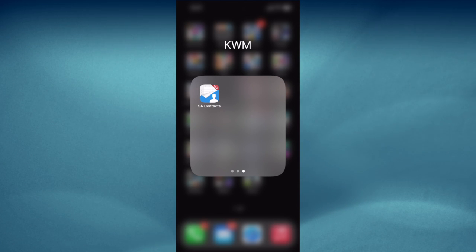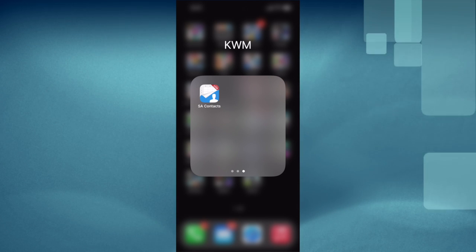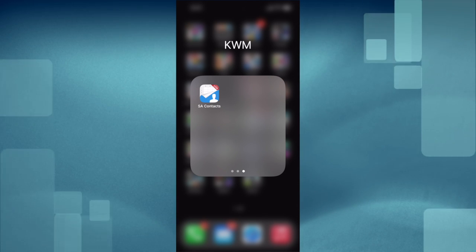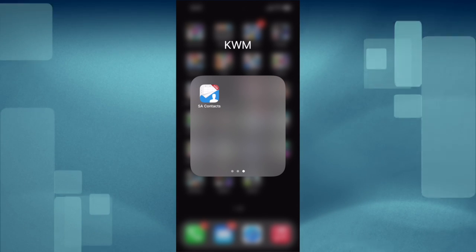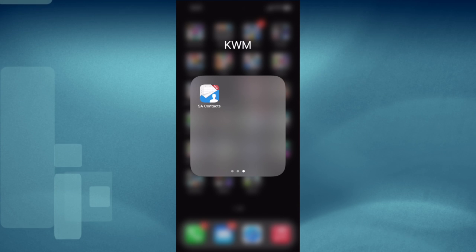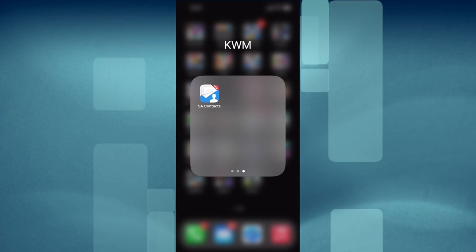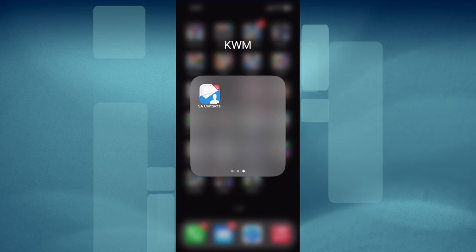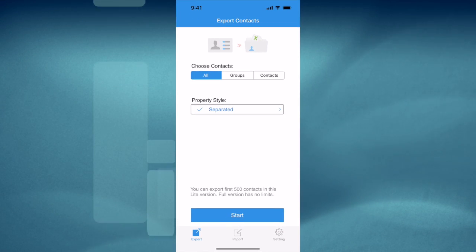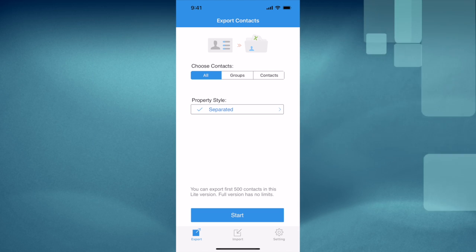You can find it in the Google Play Store or on the App Store. The Lite version is the free version and is sufficient for the task that we're trying to do. To get started, open the SA Contacts Lite application.